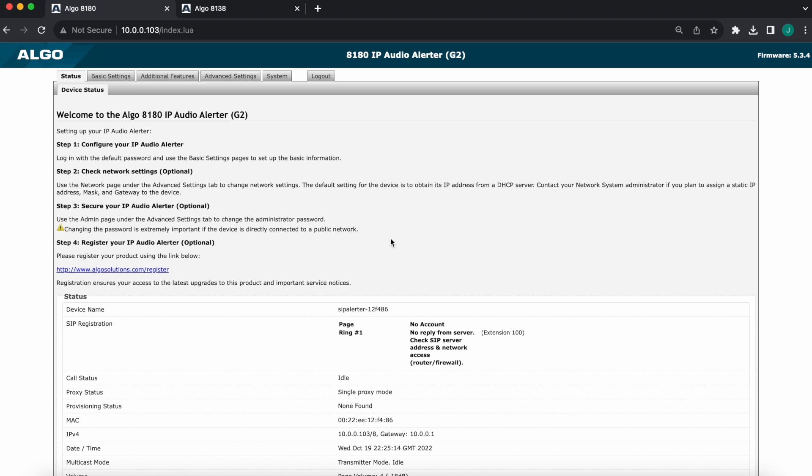But make sure to verify the extension has registered properly, and the wording you're looking for is 'successful.' Very next step, of course, would be to set up your ring volume, any other little ring settings, as well as the ring tone specifically you want for this device.